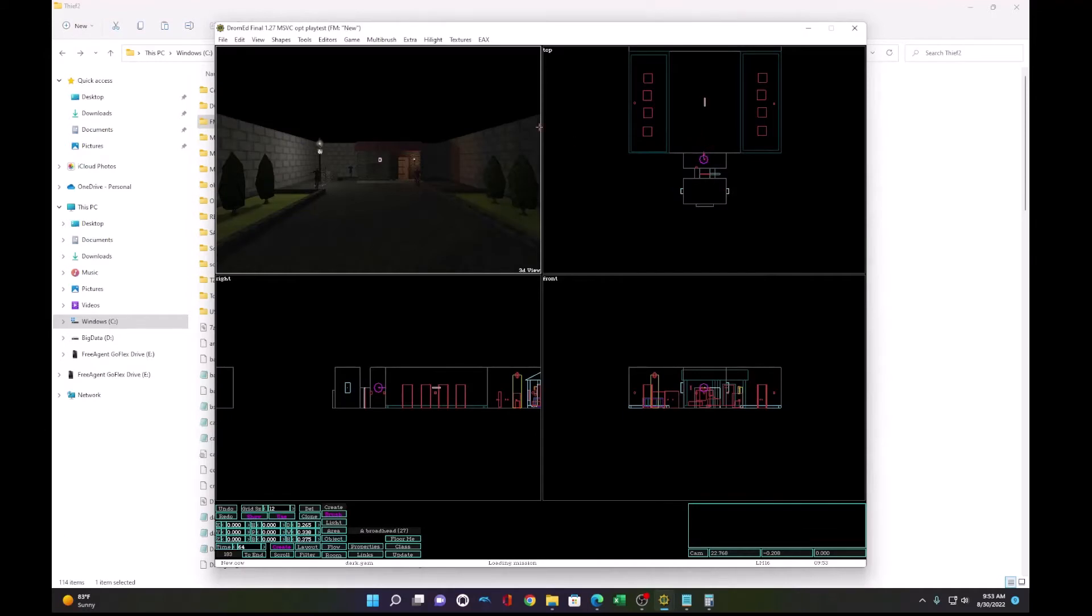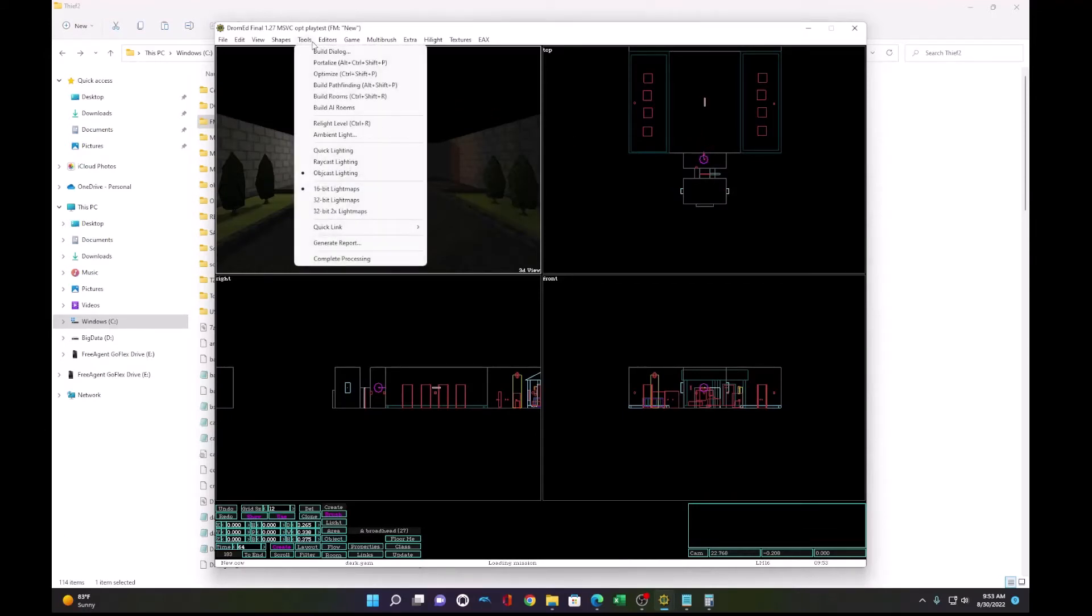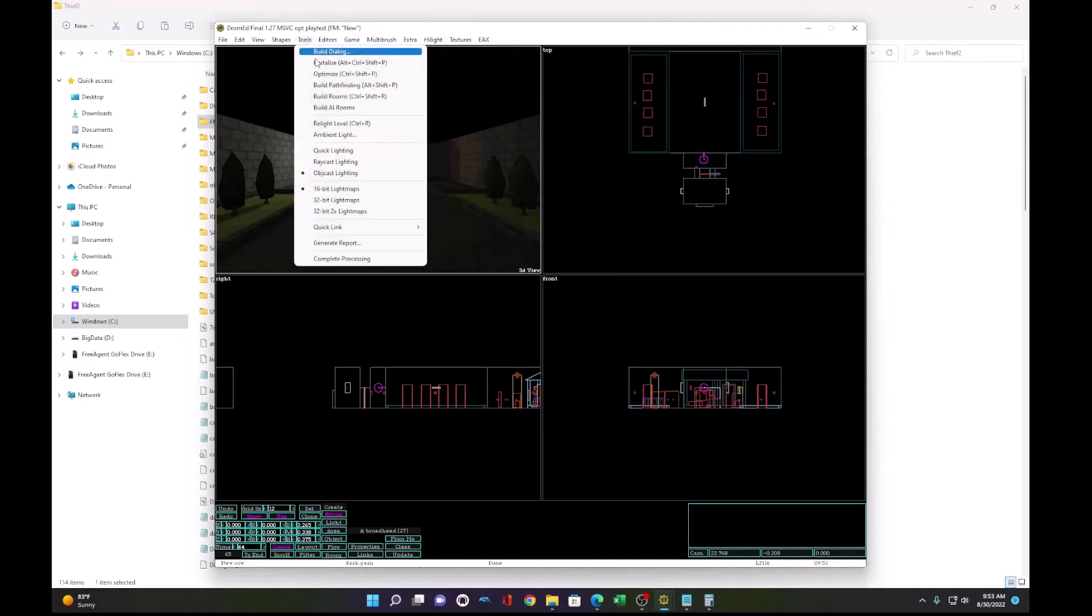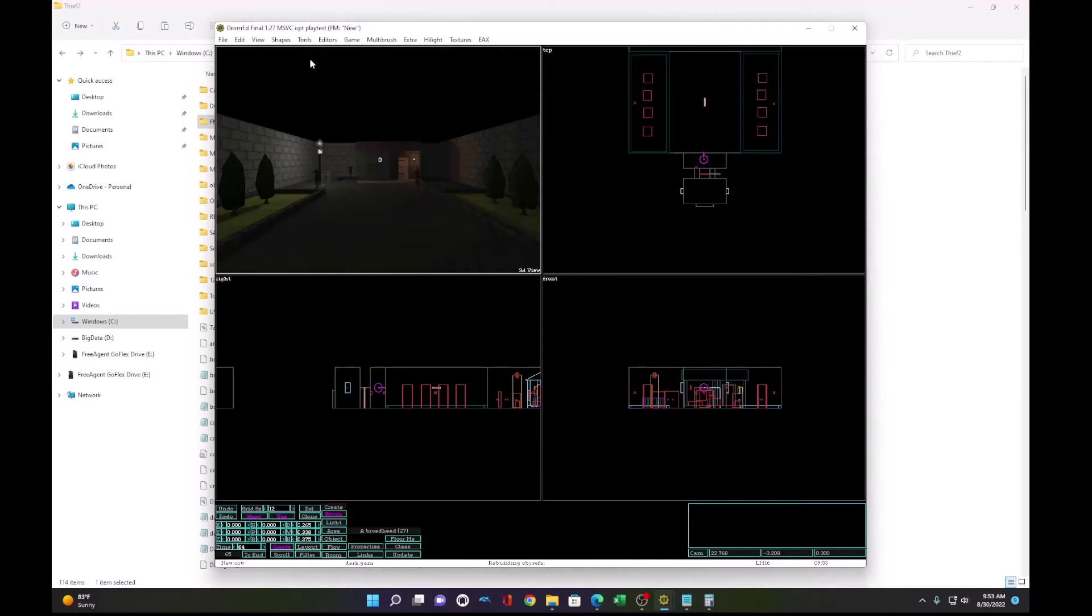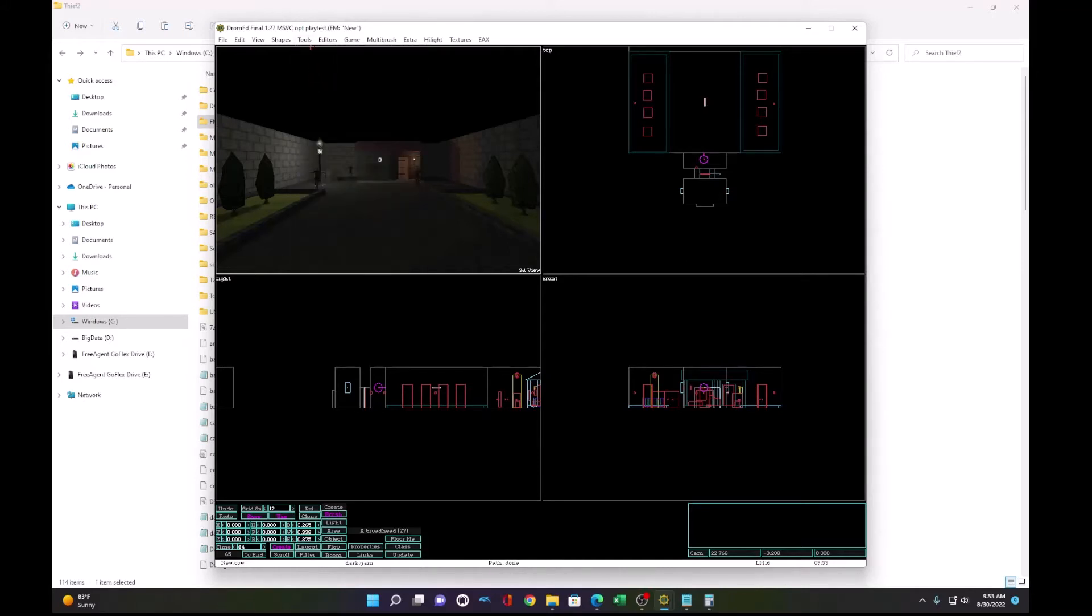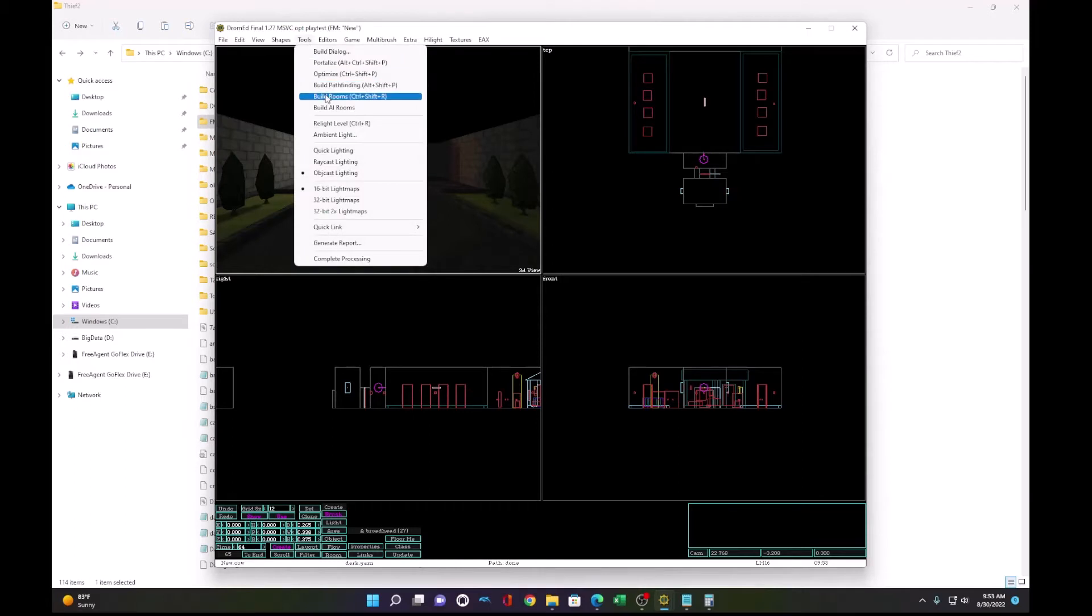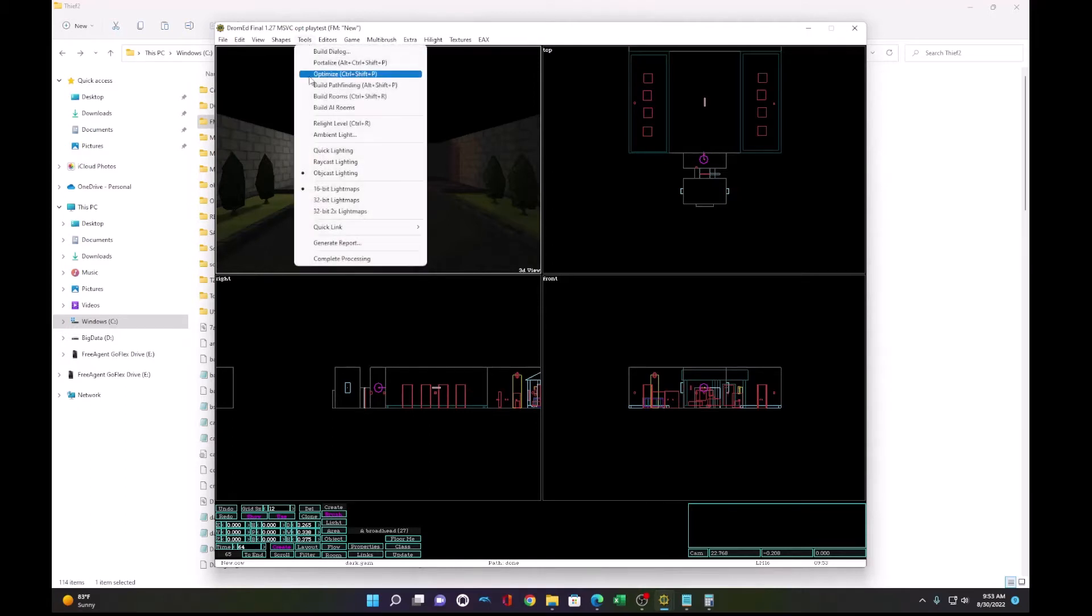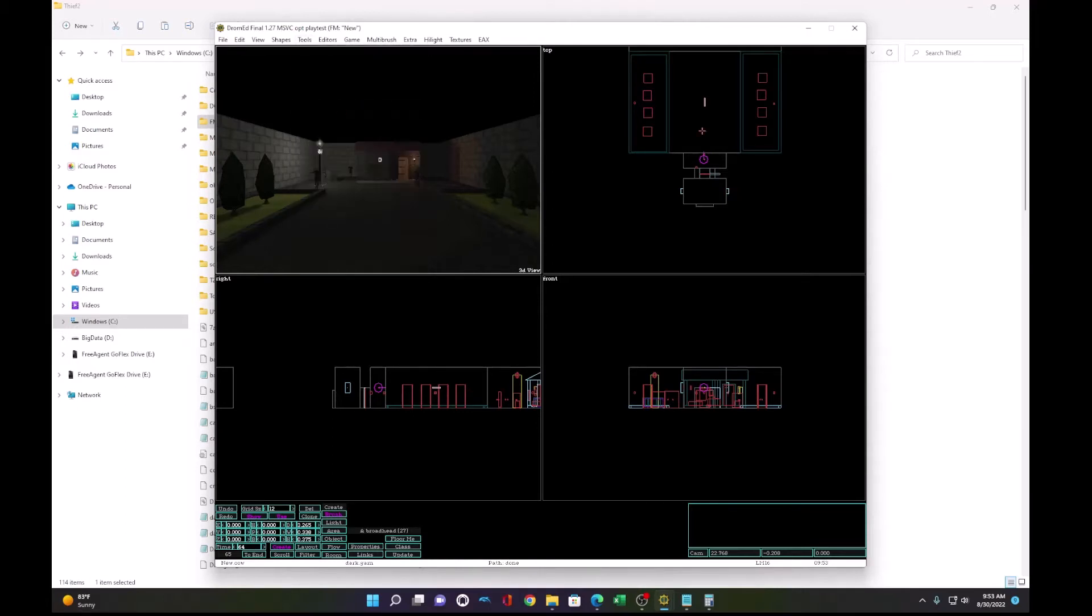Okay, so our mission is done and we're ready to test. Before we do, make sure we're all up to date. So portalize, optimize, build pathfinding, build rooms, and build AI rooms. And now we're ready to go.